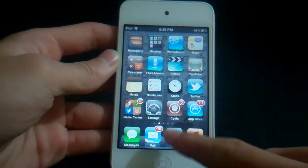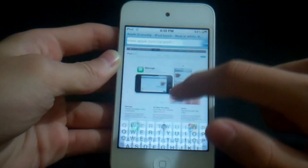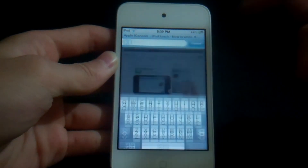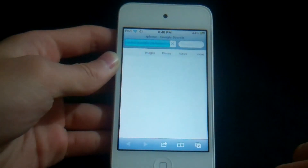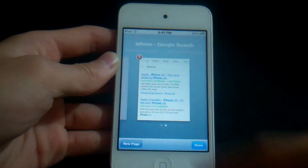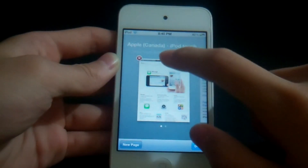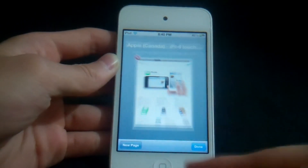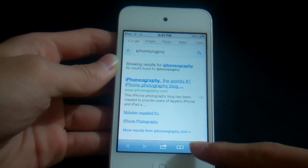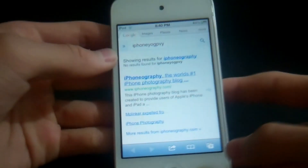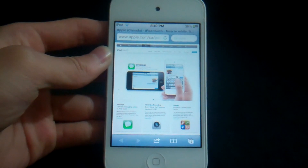Moving on to number 9, this one is called New Tab Search. Let's open up Safari — here we are at Apple.com. Let's search 'iPhone' and click Search. This basically lets you open another tab without closing the current page. As you can see, it creates another tab, and you can still go back to Apple.com, which is a pretty neat feature.